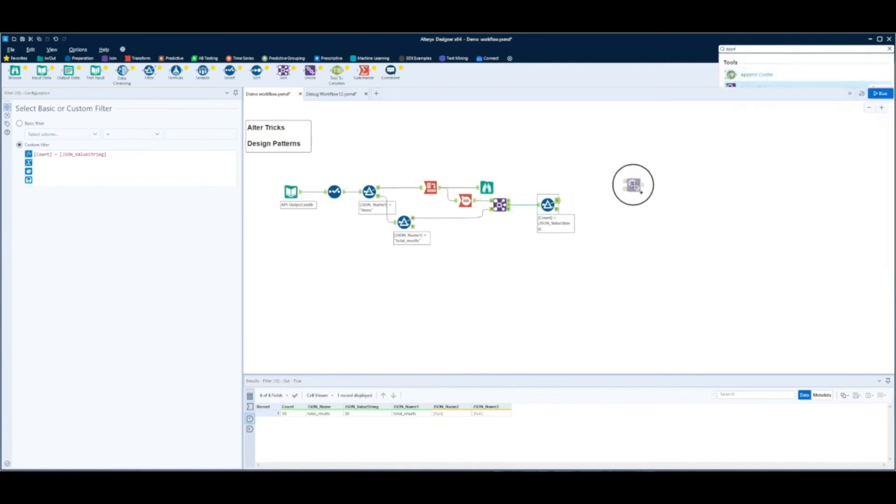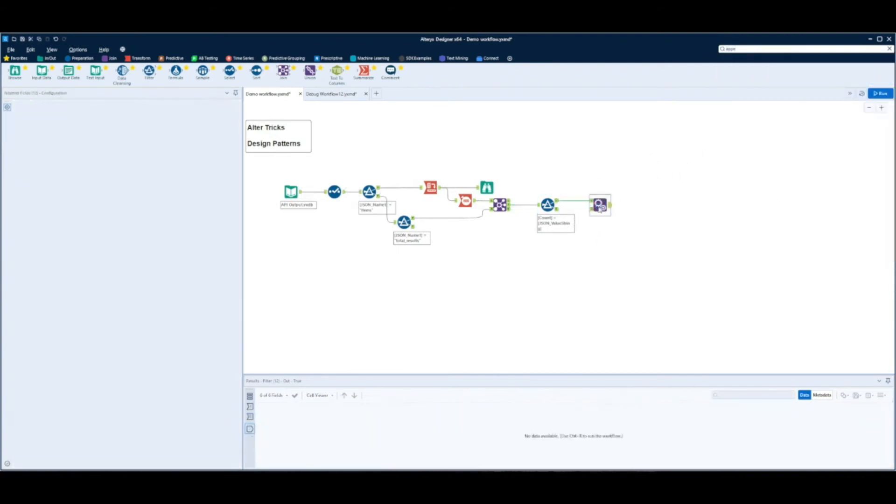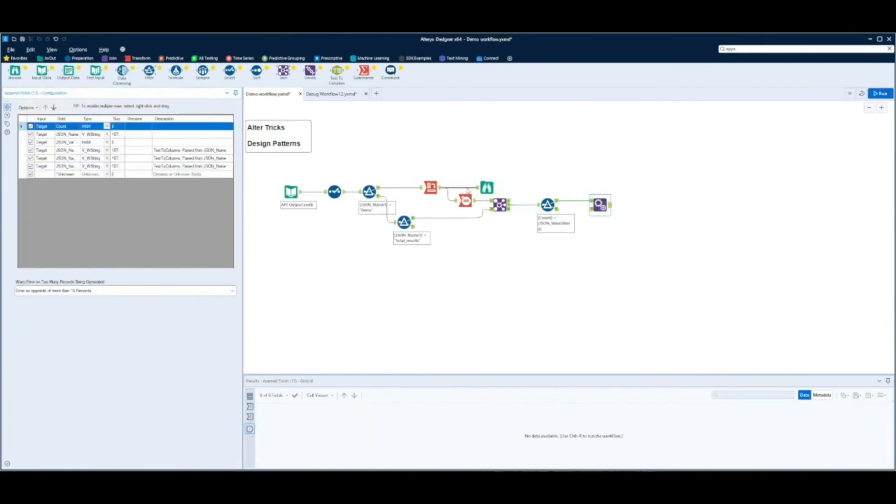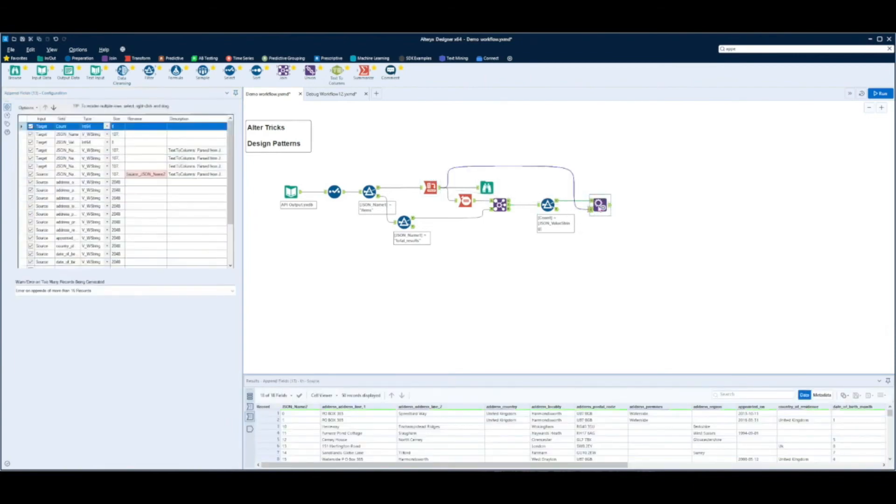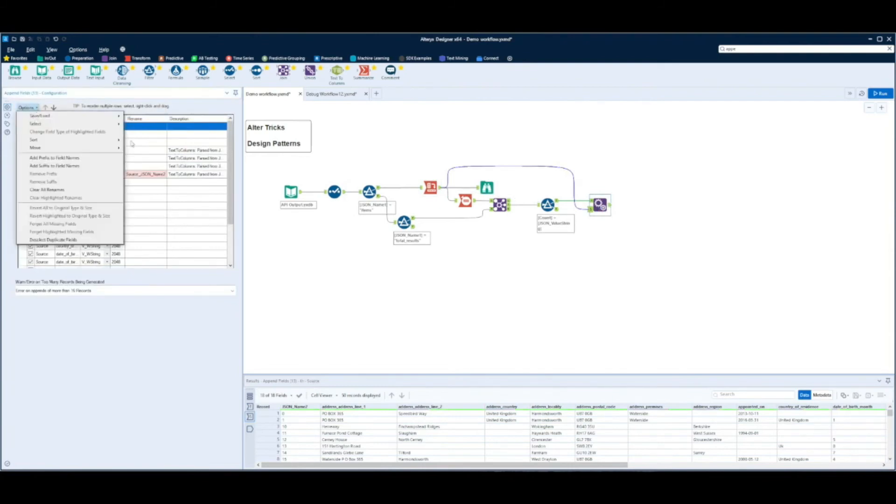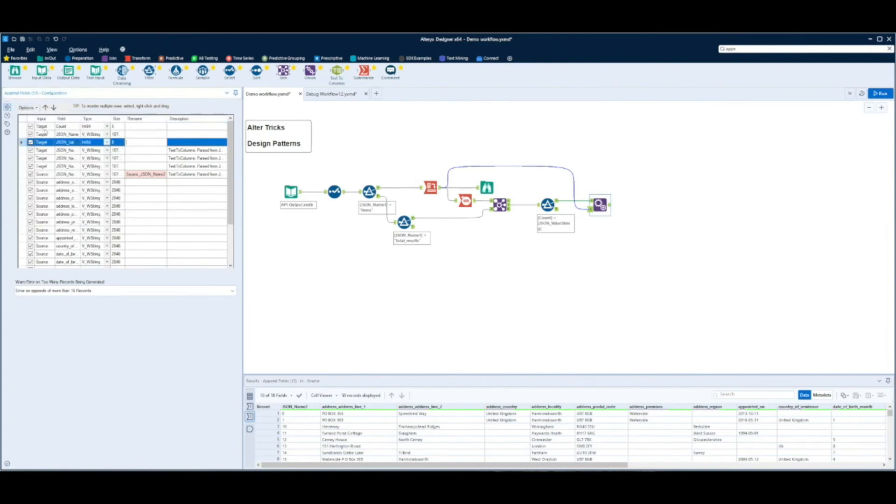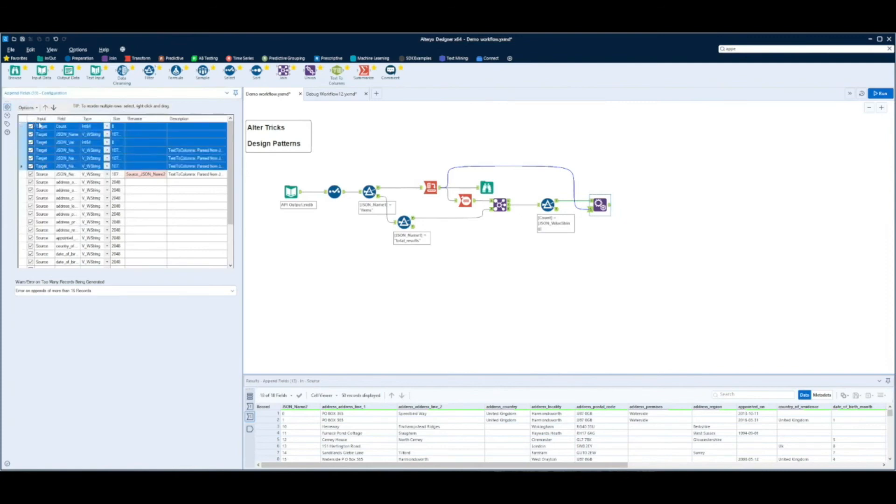We'll now bring in an append tool and this is the trick. We connect the test stream into the target and then the downstream data from the API into the source anchor. We'll select the target fields.